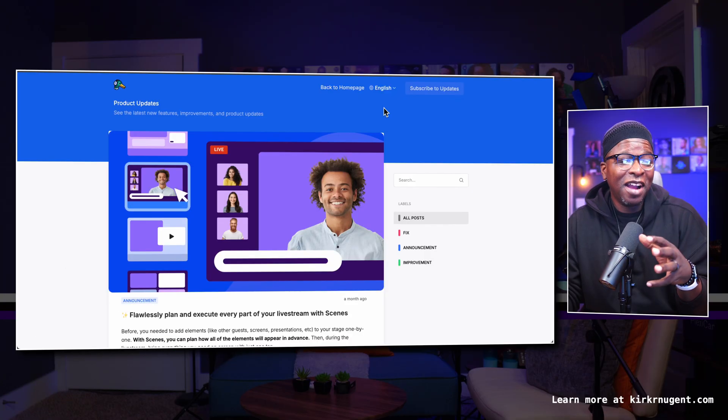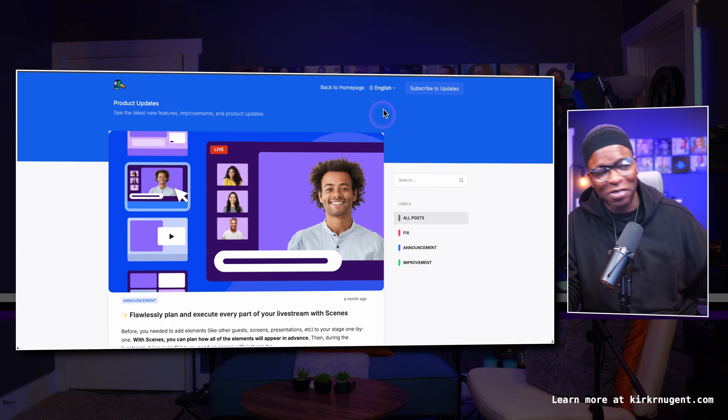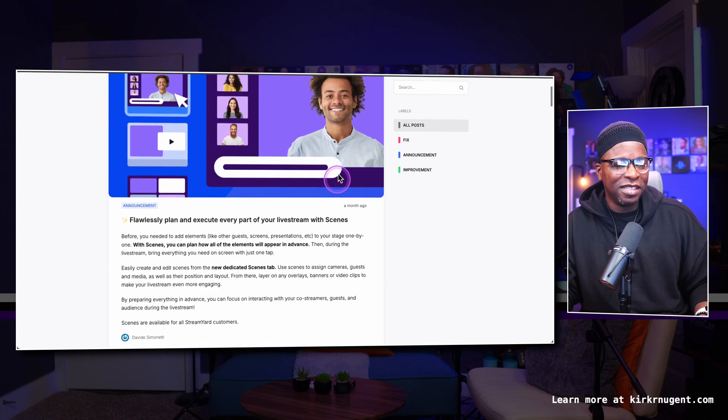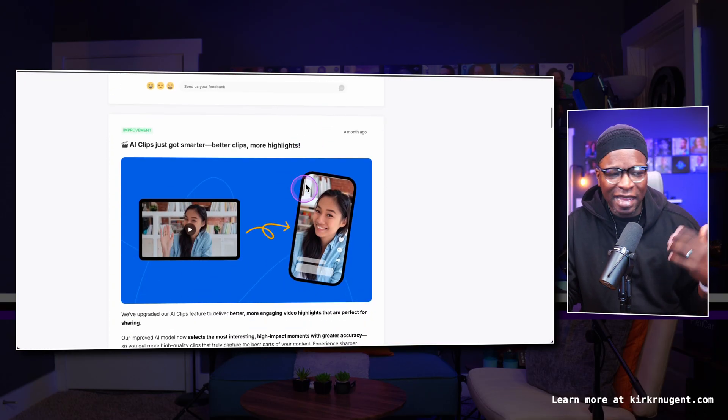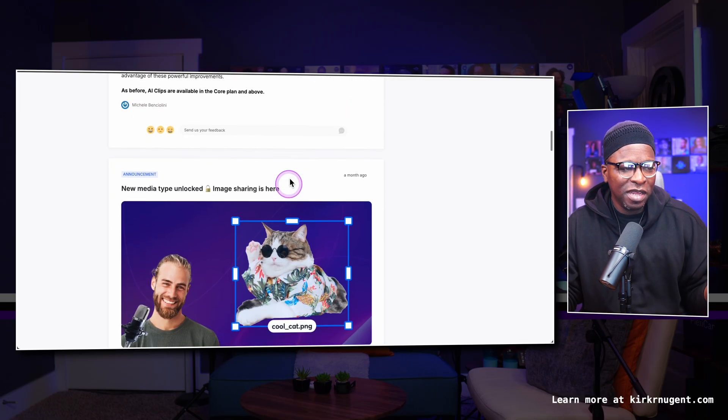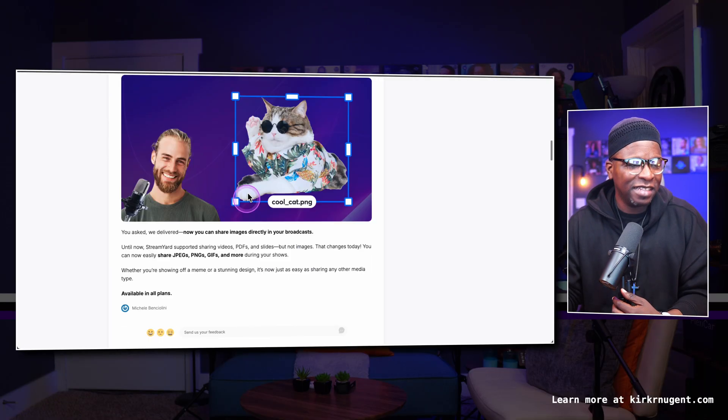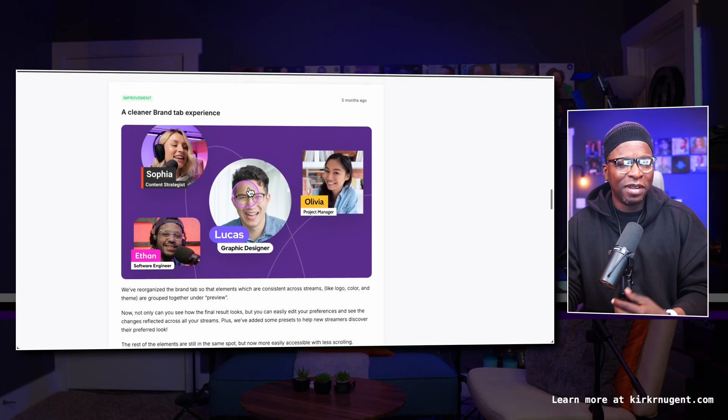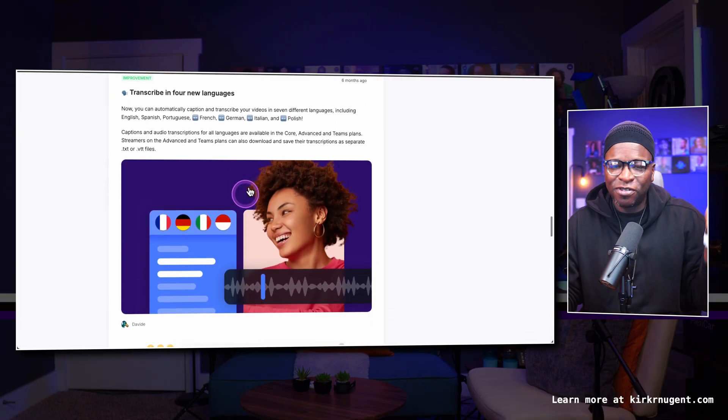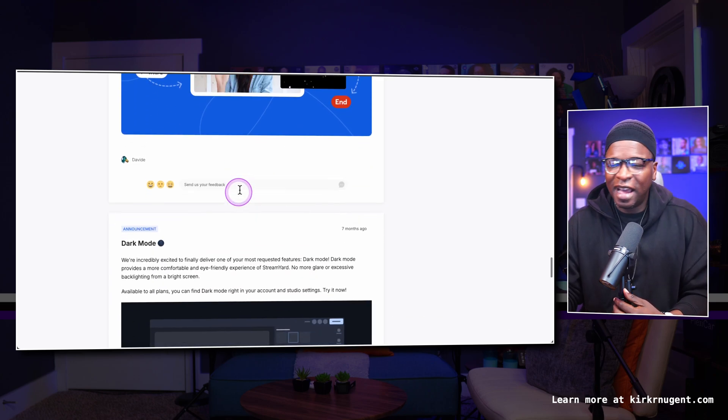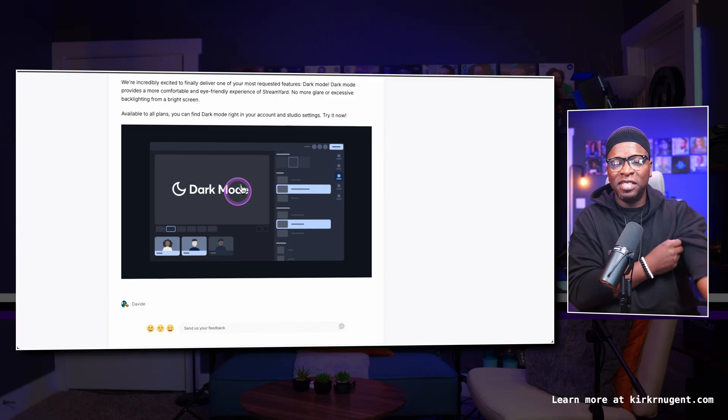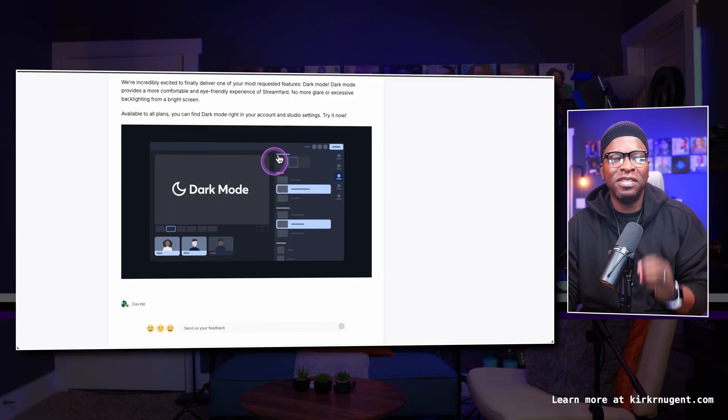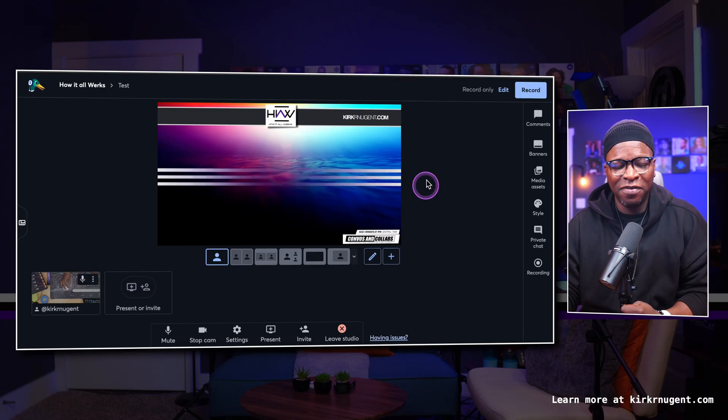So here I'm actually looking at the news page from StreamYard and we can see, of course, scenes is here. This is one of their latest releases, AI clips. These are all things that I've covered in previous videos. New media type, unlocked image sharing. They've covered fonts and brand tab, the cleaner brand experience. They now transcribe into different languages, automatic intro, outro videos. I see all of this stuff here, even dark mode. And I guess dark mode is a UI tweak, but I don't see anything about some of the items that I have seen shift and change inside the platform recently.